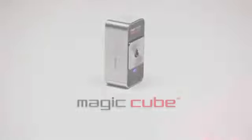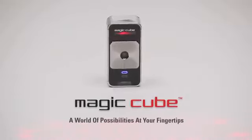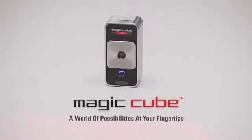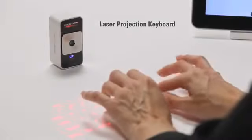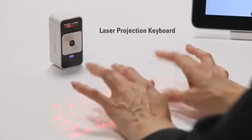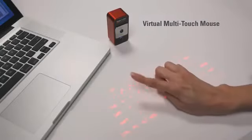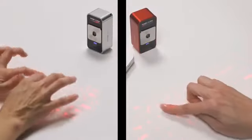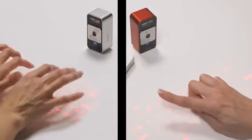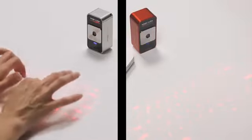Introducing the Celluon MagicCube, a world of possibilities at your fingertips. The MagicCube is a projection keyboard that doubles as a virtual multi-touch mouse. It's two revolutionary mobile input devices in one small package.